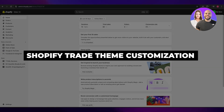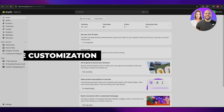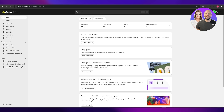Welcome back to another video. Today I'm going to be telling you how you can customize the Trade theme in Shopify. Having said that, let's jump into the video.